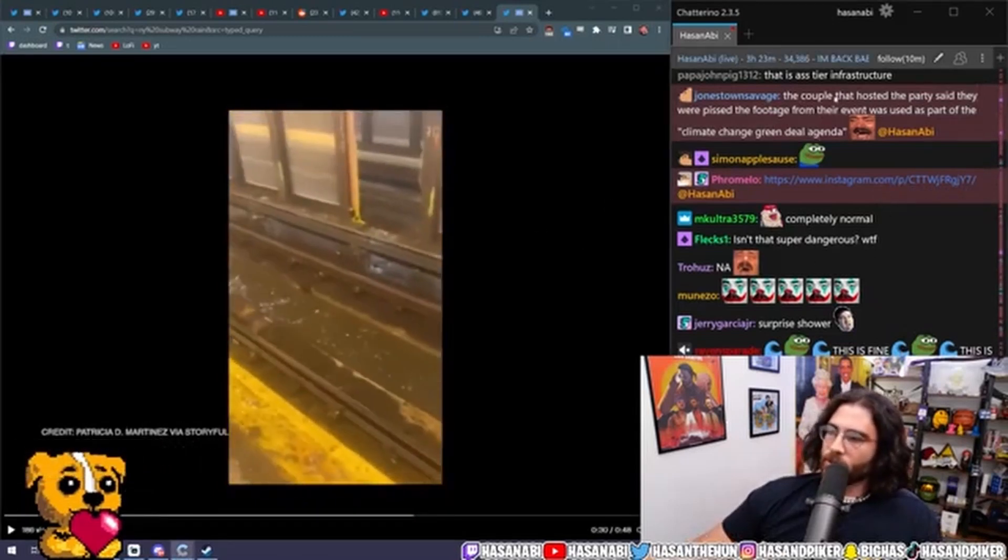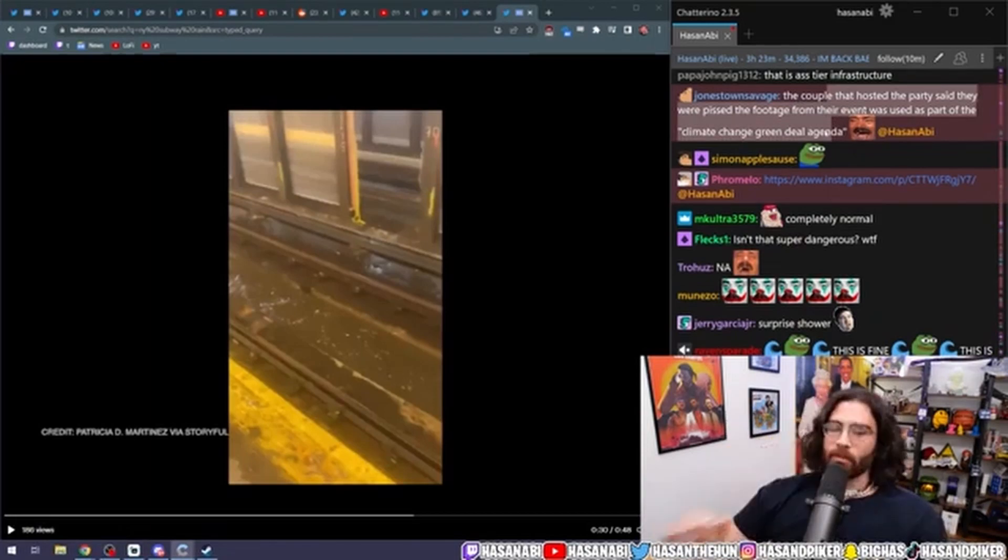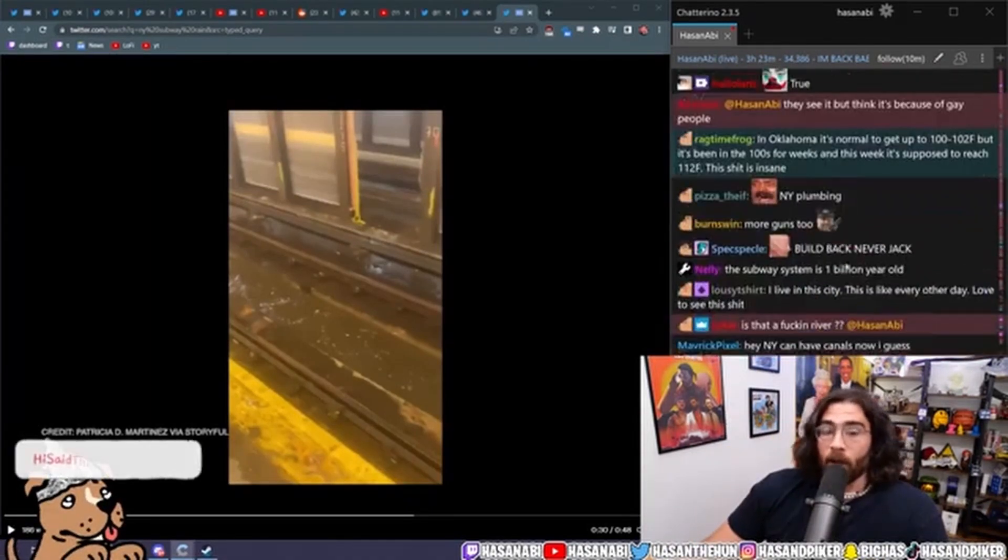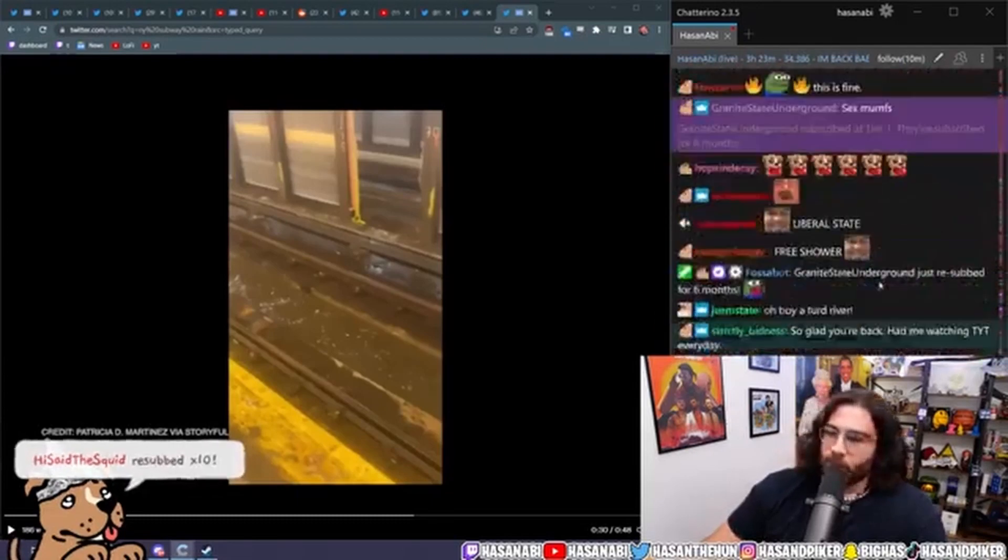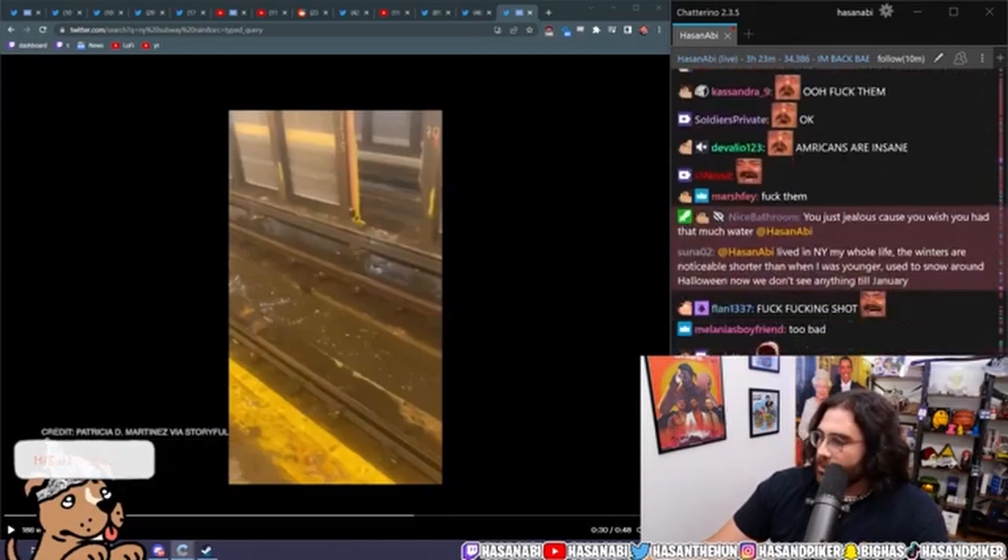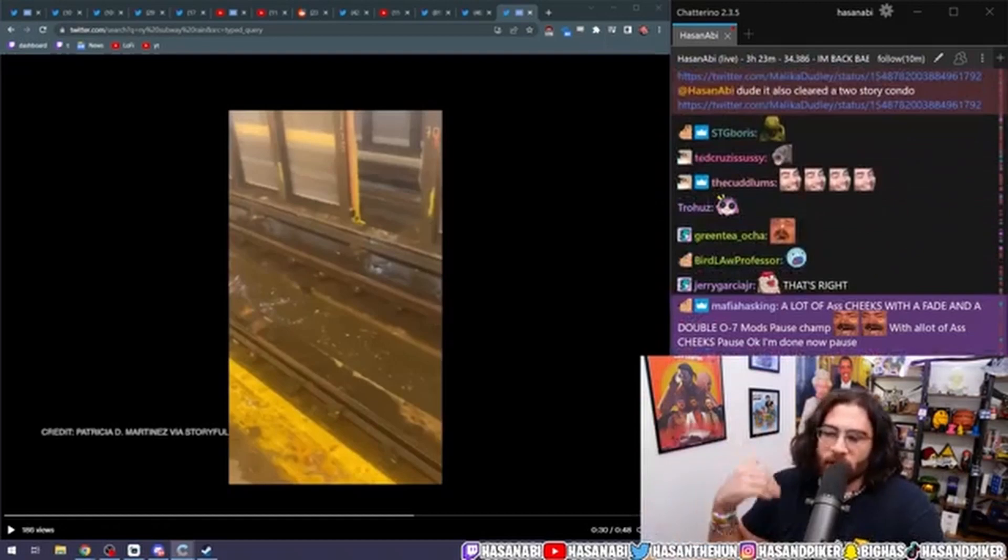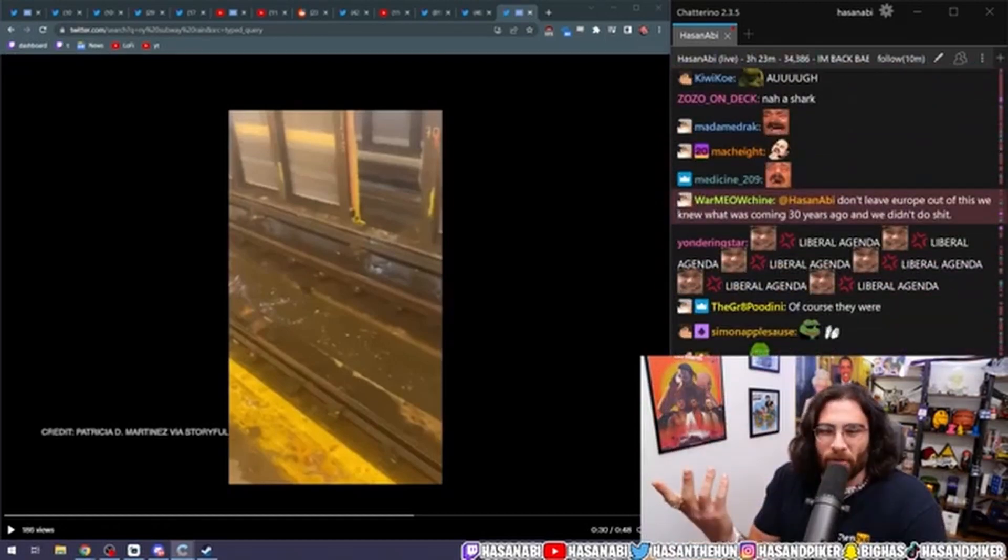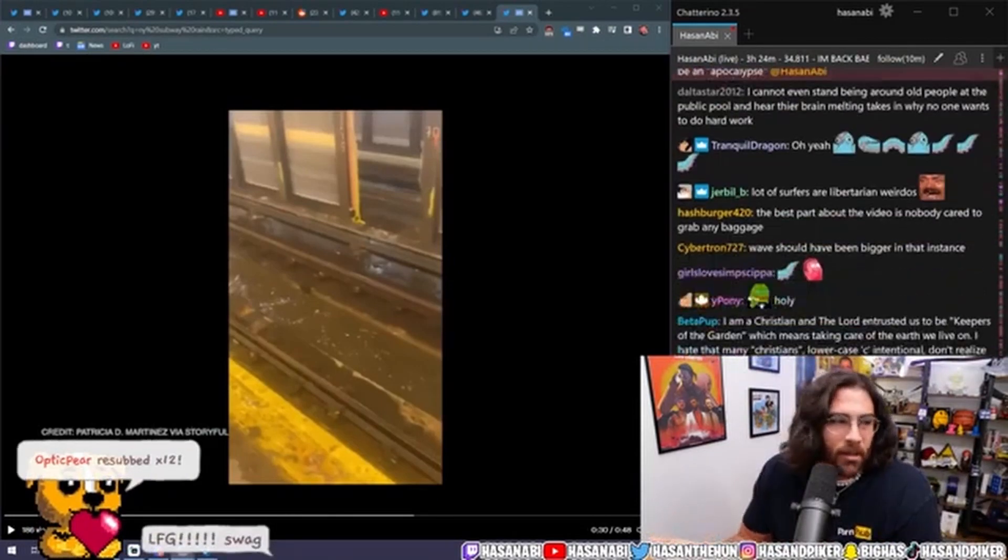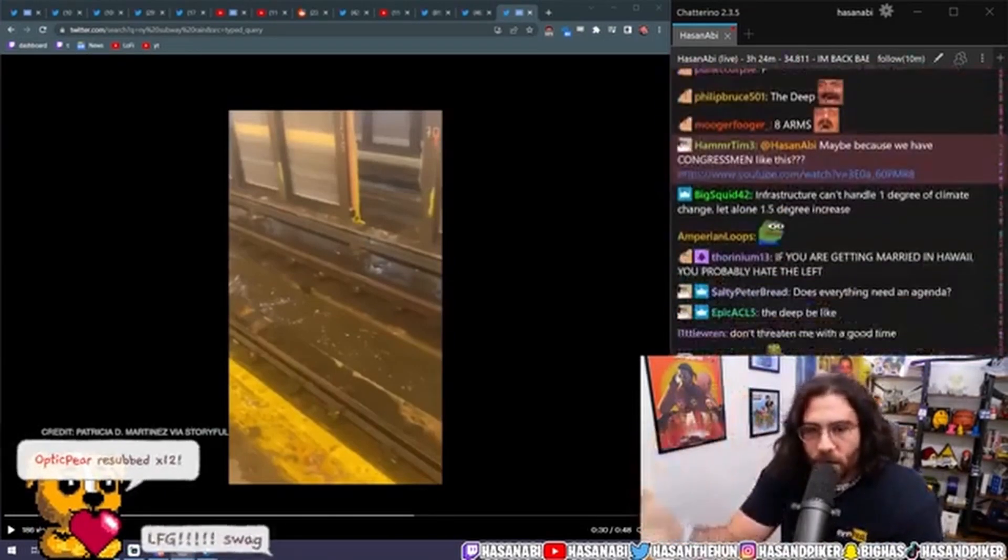The couple that hosted the party said they were pissed the footage from their event was used as part of the climate change green deal agenda. I mean dude, I can't help but be like, all right, I hope you get ass fucked by an octopus then next time there's a situation like that, you dumb bitch. Seriously, what the fuck do you mean, the climate change agenda? It's literally hitting you in the fucking face and you can't even comprehend it. It's in your face.